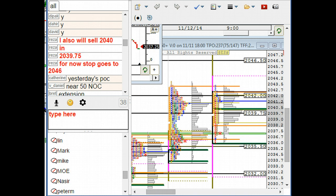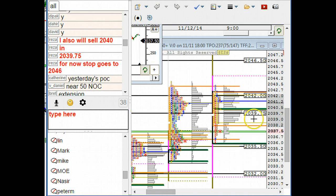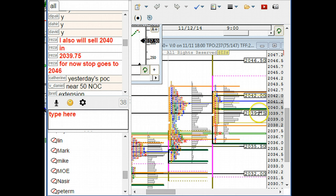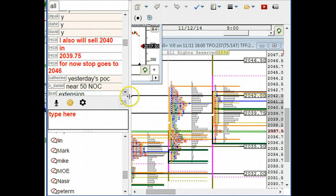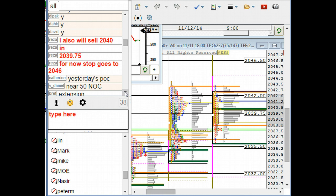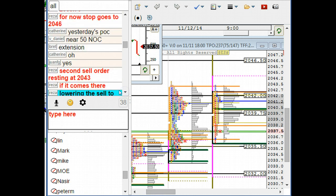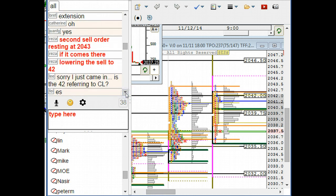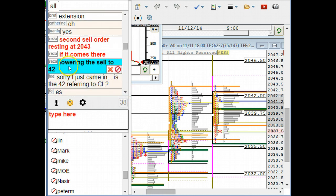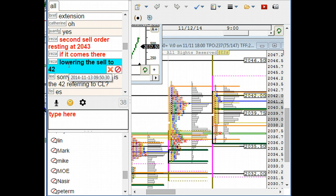I sold ES at 39.75 initial position. Then I was going to sell 43 but I lowered my sell to 42. So here you see at 9:50 the order was to lower the sell at 42.